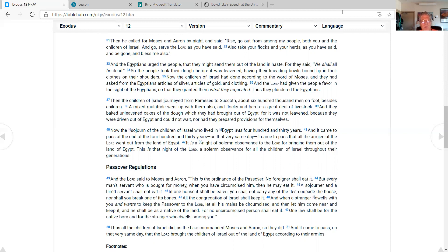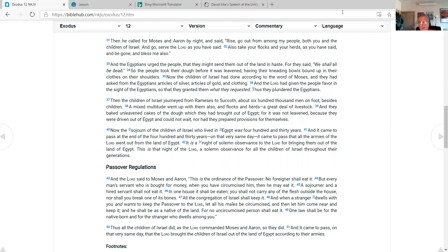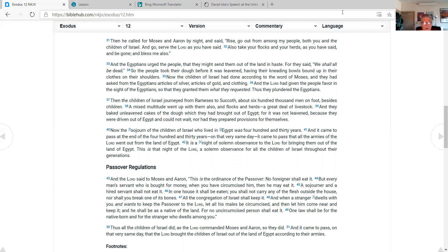Then the children of Israel journeyed from Ramesses to Sukkoth, about 600,000 men on foot besides children. A mixed multitude went up with them also, in flocks and herds, a great deal of livestock. And they baked unleavened cakes of the dough which they had brought out of Egypt, for it was not leavened, because they were driven out of Egypt and could not wait, nor had they prepared provisions for themselves. Now the sojourn of the children of Israel who lived in Egypt was 430 years, and it came to pass at the end of the 430 years, on that very same day, it came to pass that all the armies of the Lord went out from the land of Egypt. It is a night of solemn observance to the Lord for bringing them out of the land of Egypt. This is that night of the Lord, a solemn observance for all the children of Israel throughout their generations.